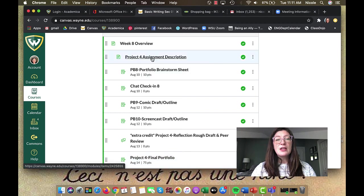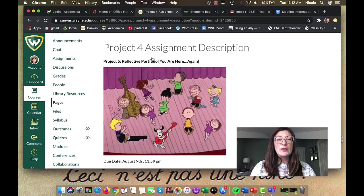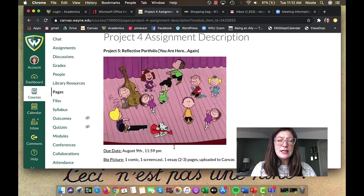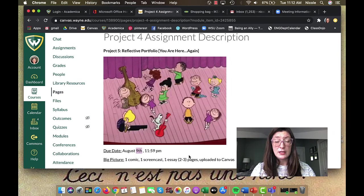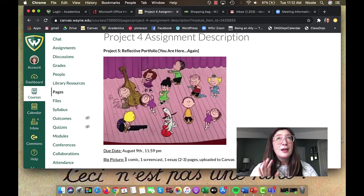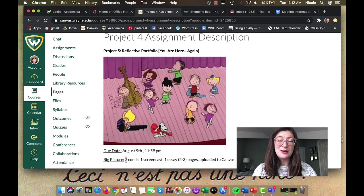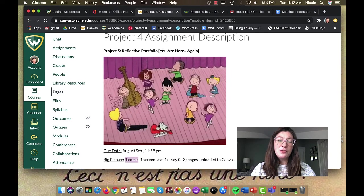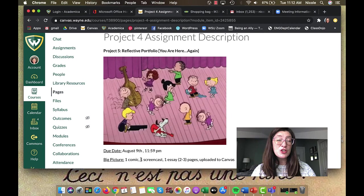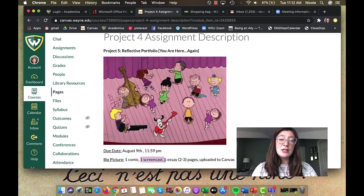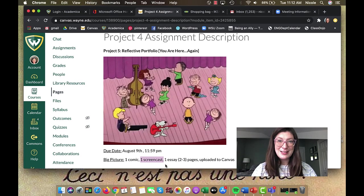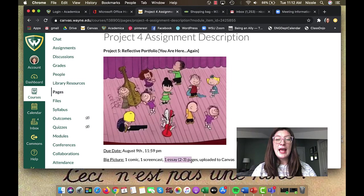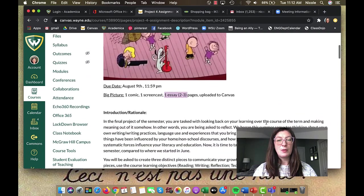Your portfolio brainstorm sheet is due pretty quickly here. Chat check-in number eight and your two last project builders are actually just rough drafts. So just kind of keep that in mind. Your comic draft, which we'll talk about in a second, your screencast draft. Those are both due by the 12th, just to kind of keep you on track to get things done. Now you'll also notice that there's one final extra credit opportunity, which is you can post your rough draft of everything of your essay and video and comic, or you can just do your essay if you choose, but do one last peer review for extra credit.